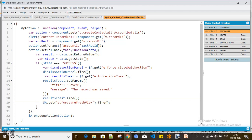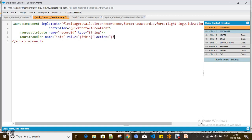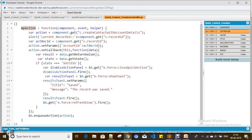I'm also using the refresh view event to refresh the view after saving the record. To invoke a method when a component loads immediately, you have to define an init handler. The syntax is: handler name 'init', value equals this, and action equals the controller method name — for example, 'myAction'.